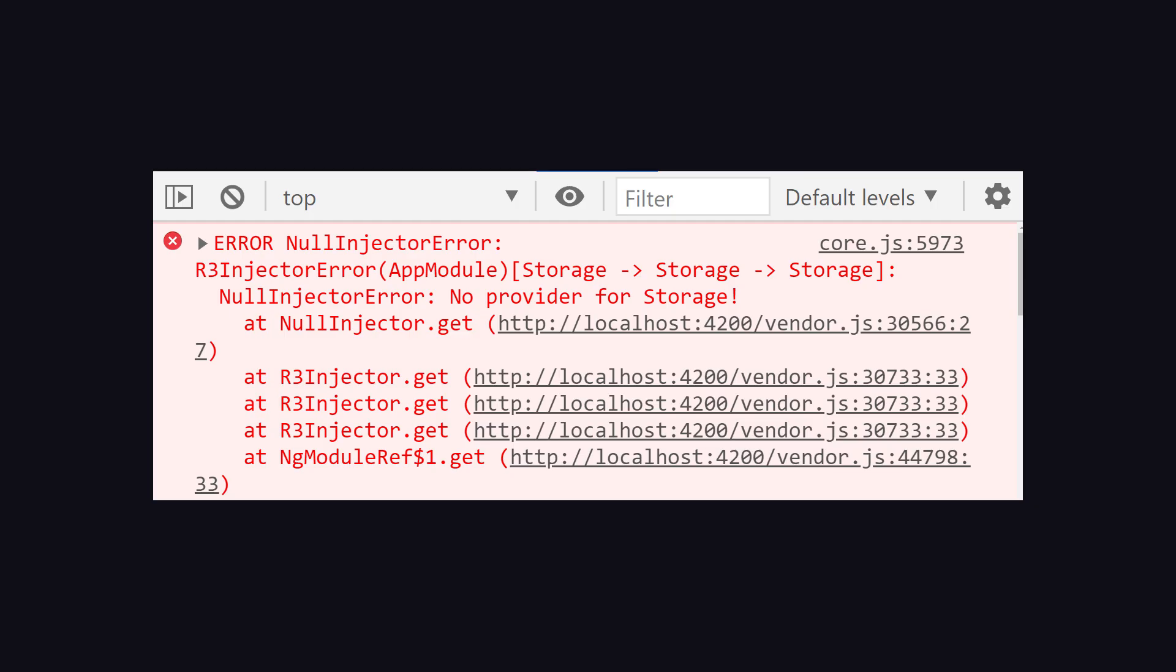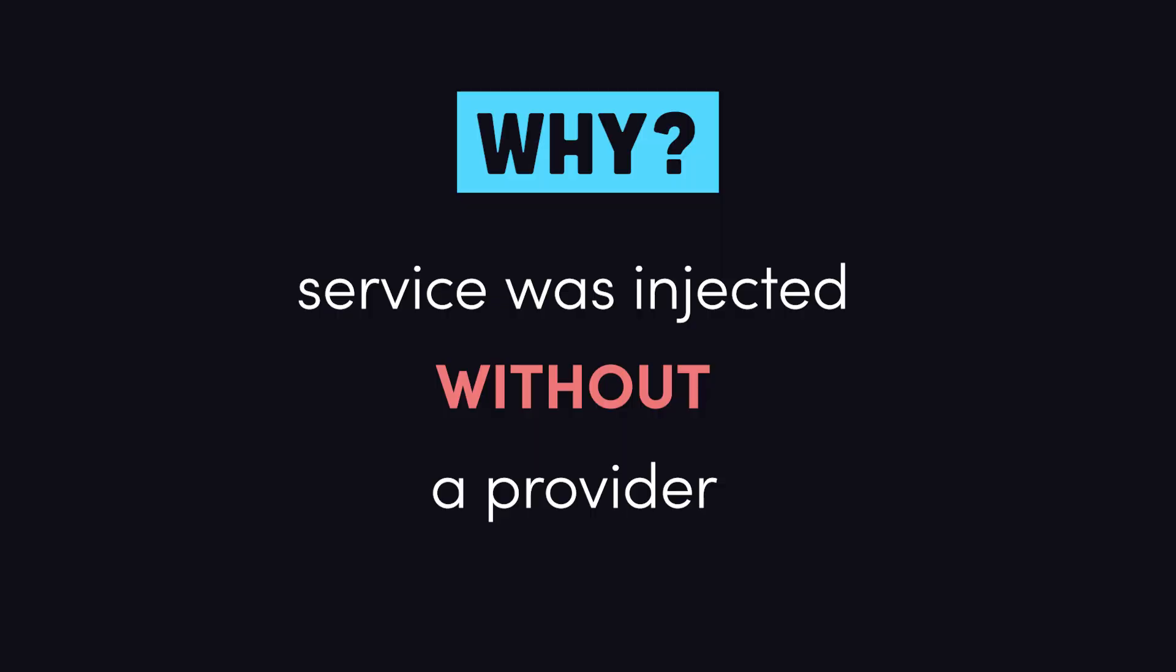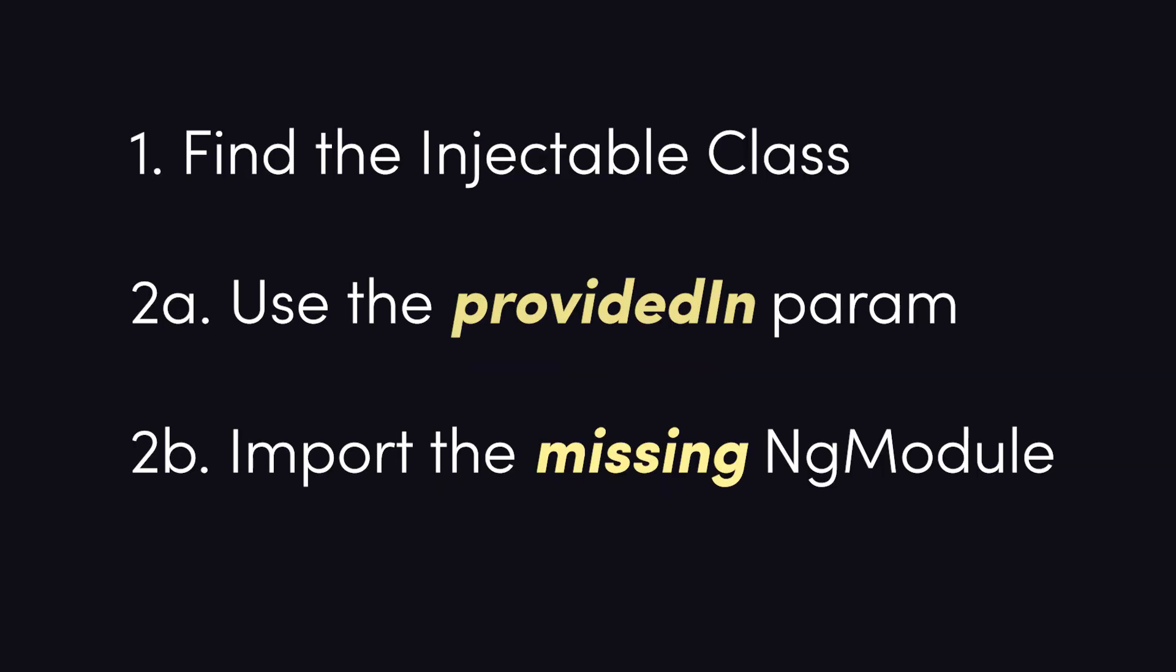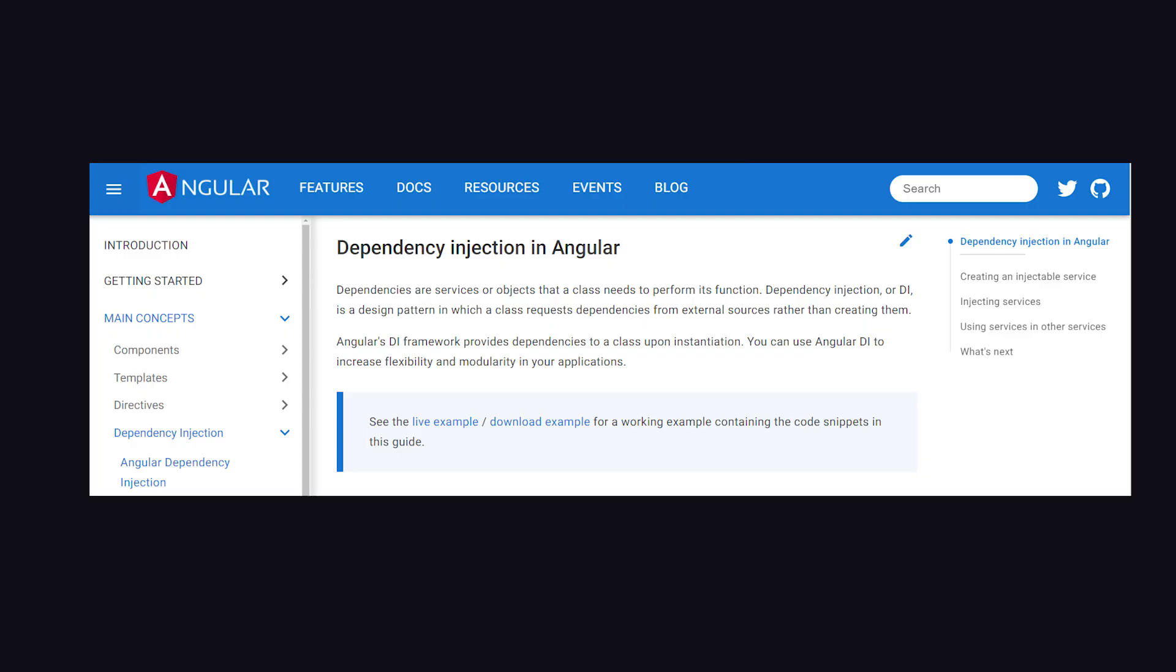Let's go ahead and recap. When you encounter the null injector error, it means a service was injected without the necessary provider. The first step is to find the offending class. If it's one of your own injectable classes, you can provide it in the root of the application or provide it in an ng-module. If it's related to a third-party dependency, you're likely missing an ng-module import. Determine where that service is provided, then import the corresponding ng-module. For additional details and examples, check out the dependency injection guide in the official Angular documentation.